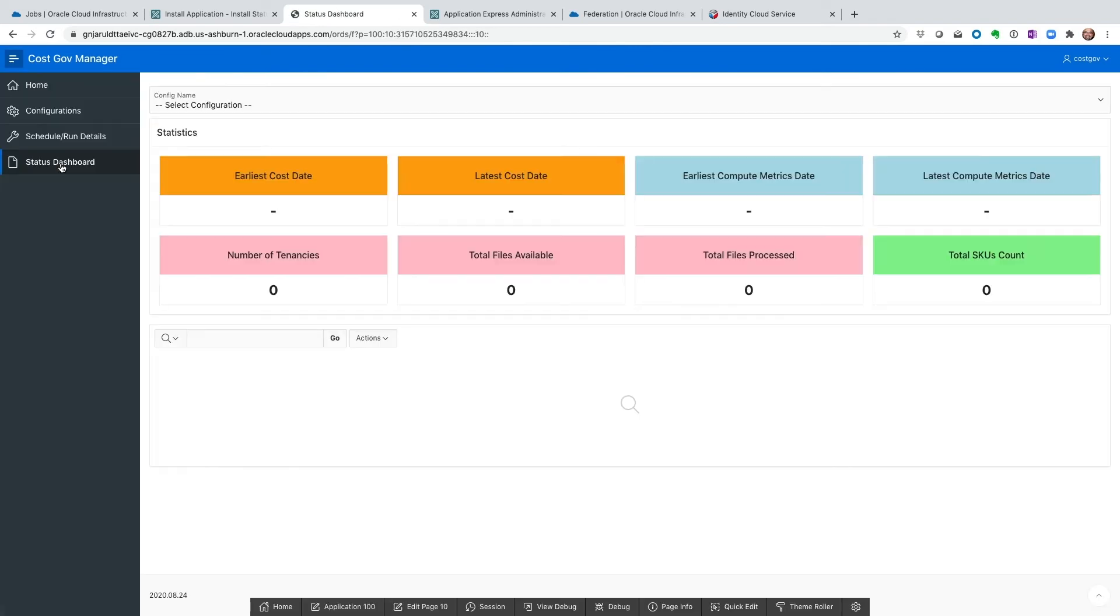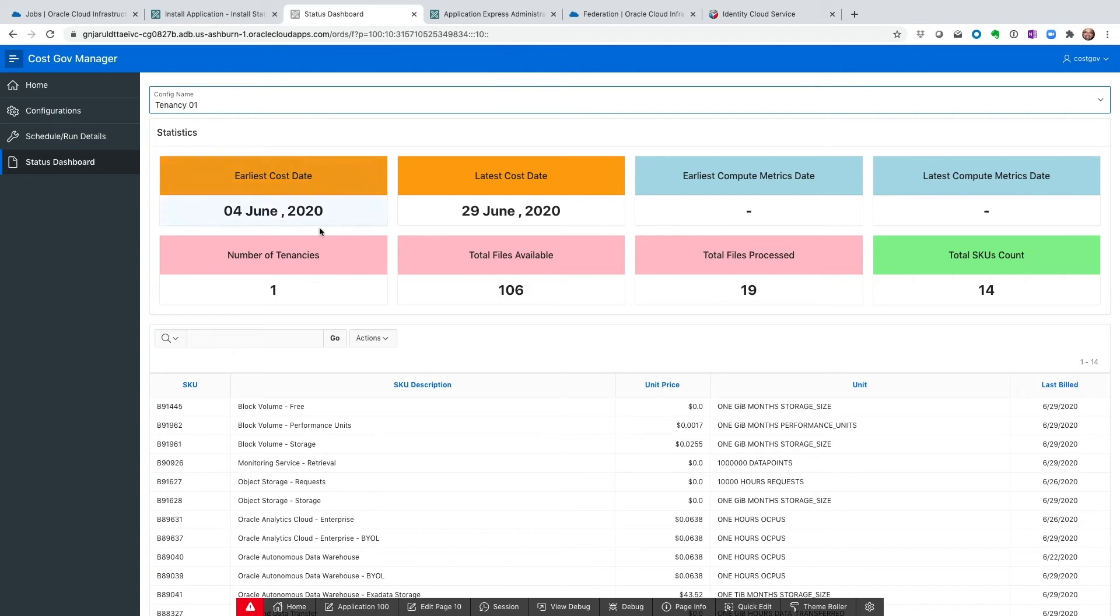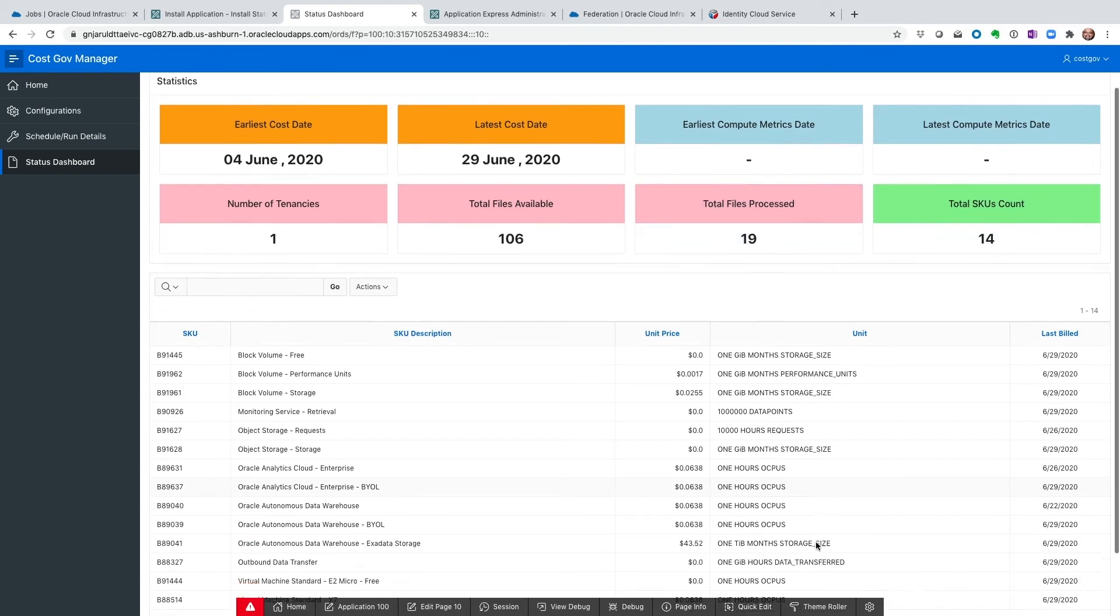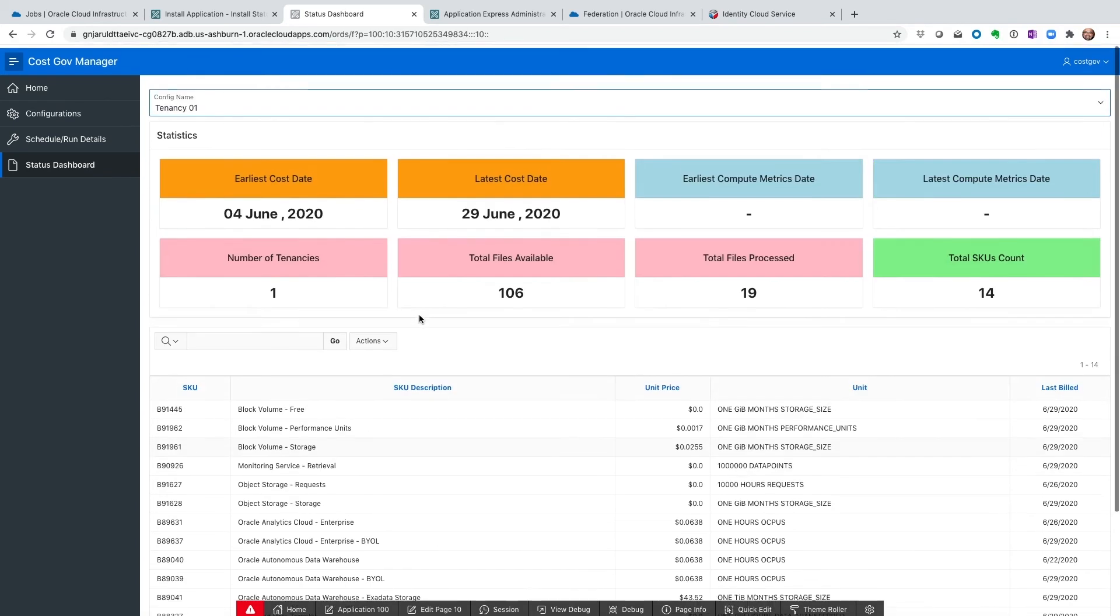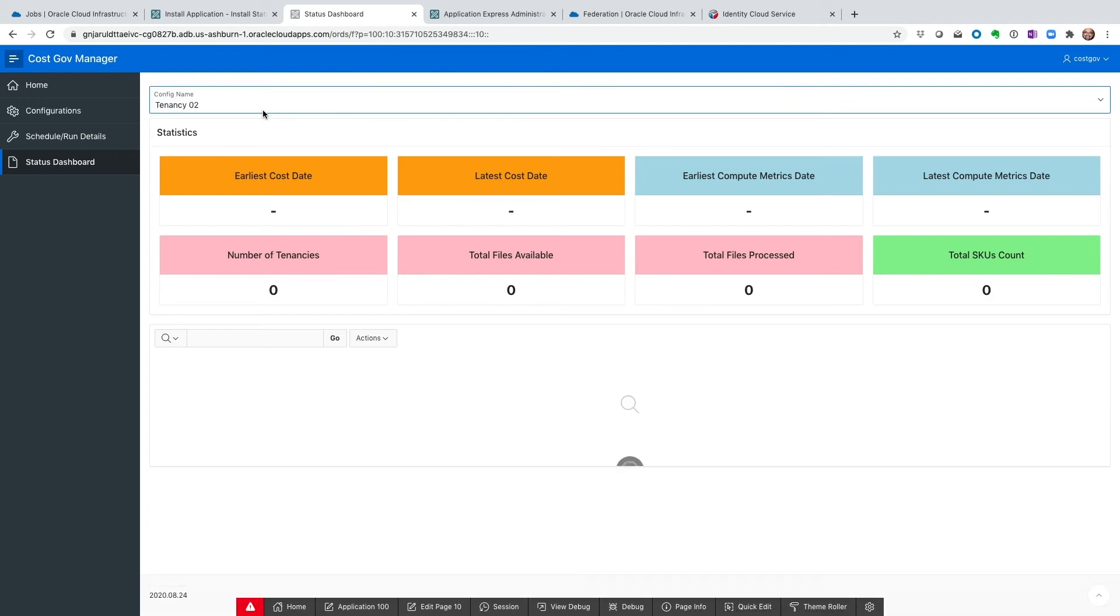And then the last tab shows me all the jobs that are running, that has run, and that are in progress. So let's look at tenancy one. Yes, tenancy job got kicked off. The earliest date we're pulling in data from is June 4th. The latest is 29th and more data is coming. Number of tenancy is one in this case. Total files available. And then total files processed. Total SKUs. And this is only going to build and build and build. And it will pull in all the data. So this has got a good amount of information here. And then for tenancy two, it's been scheduled. We haven't run it. We didn't run it yet. So once it runs, we will have data here.